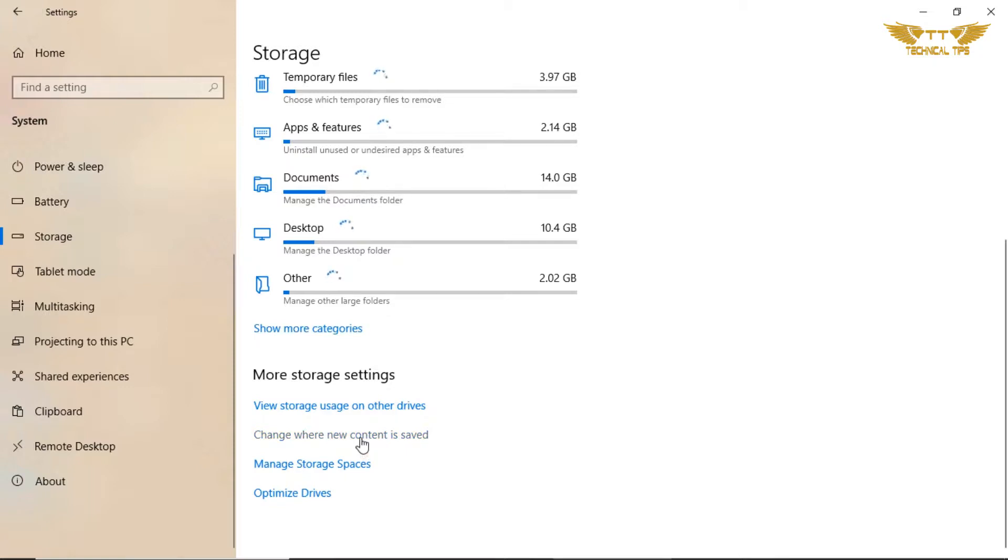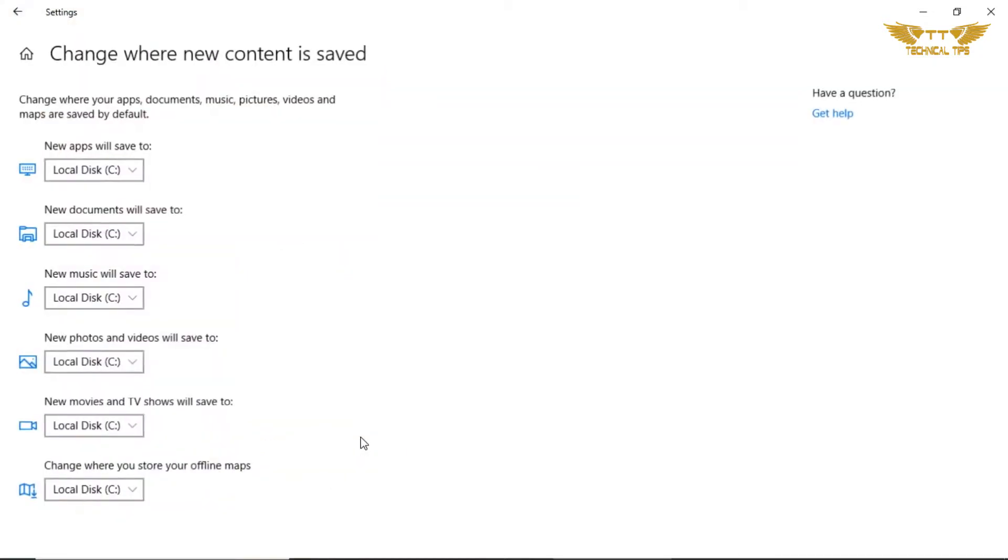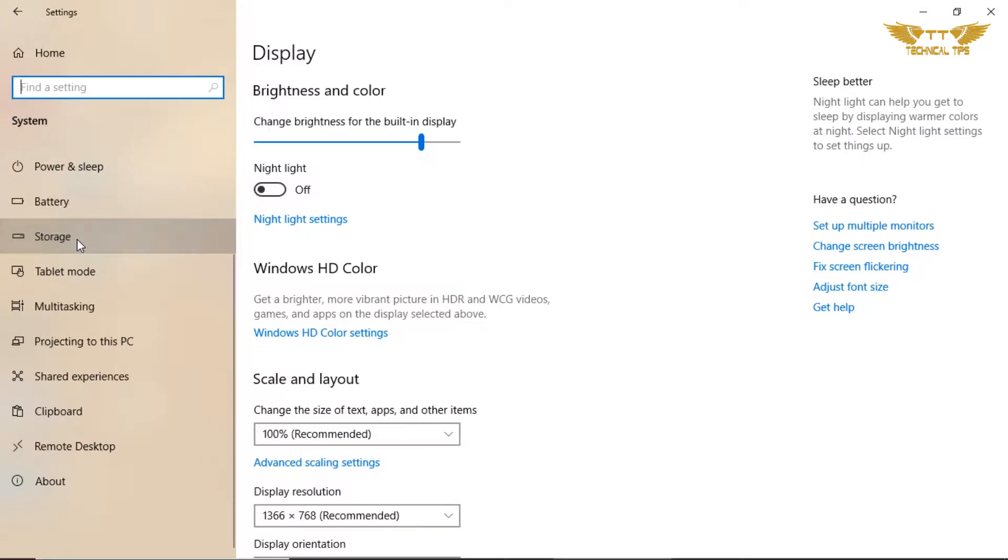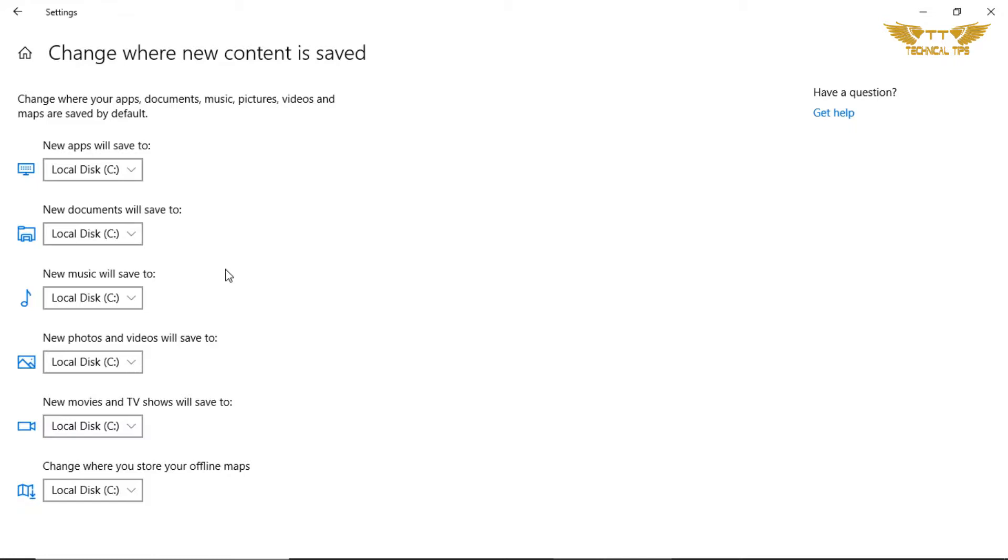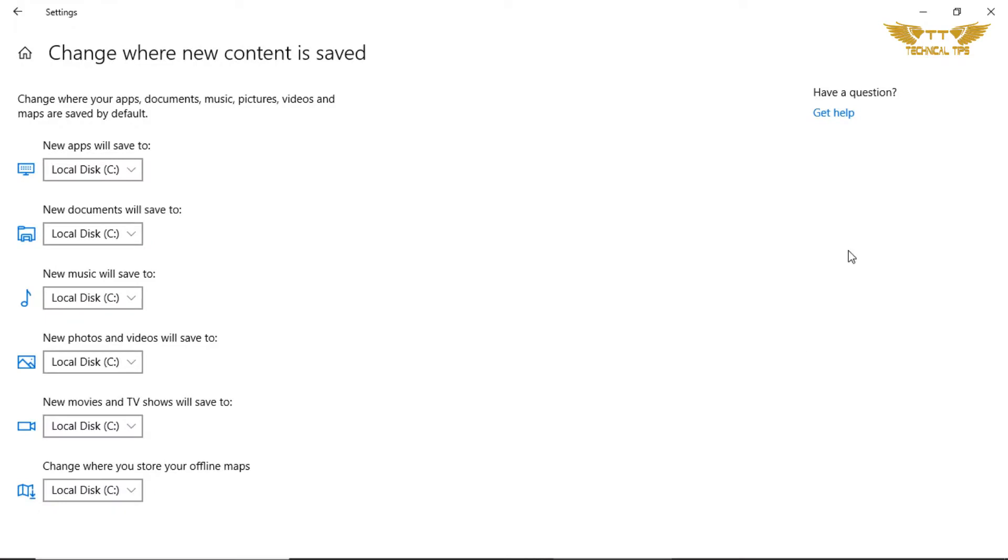This is the place from where we can make those changes. If you want to save any of your documents, music, pictures, videos, even apps or your offline maps, you can directly save them to your external hard drive and that will become a default setting.